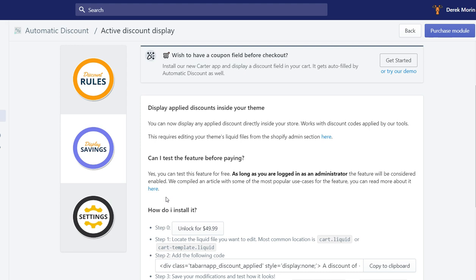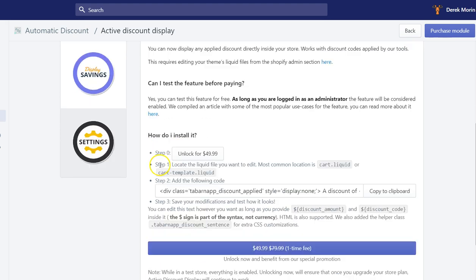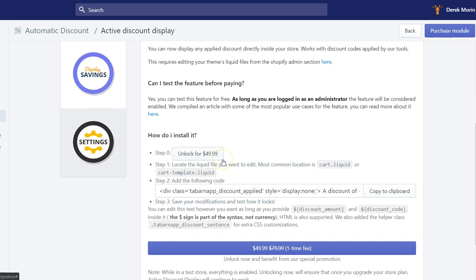Wherever you insert the snippet of the display savings feature. These might look like complicated steps, but what is important for you to understand is first you need to pay a one-time fee of $49.99 and you also need to be on a monthly subscription of the app.